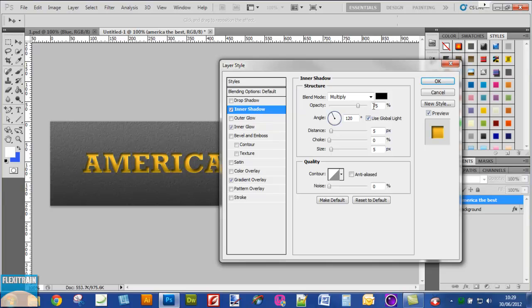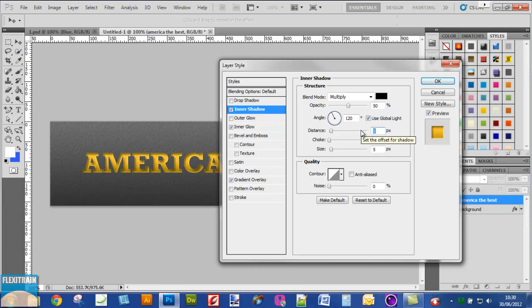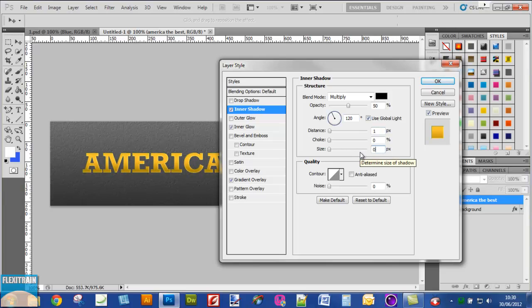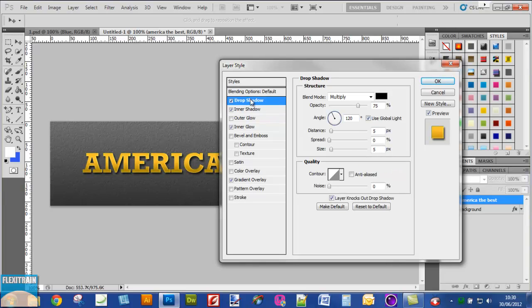Now select the inner shadow option. Change the opacity to 50%, distance 1, and size 0. And finally drop shadow.